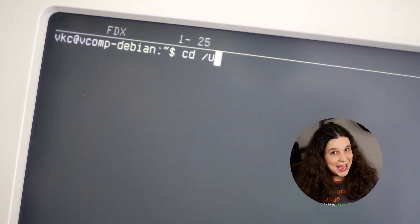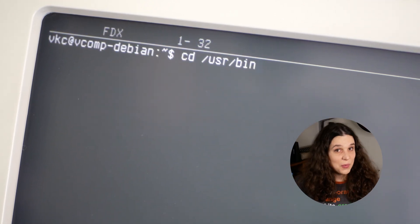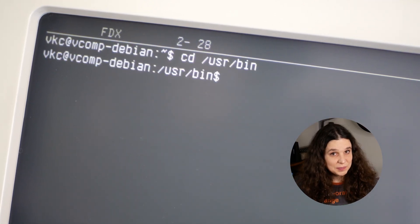The CD command — it's critical to getting around in the terminal. But how well do you know it? Let's explore it together.